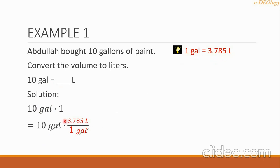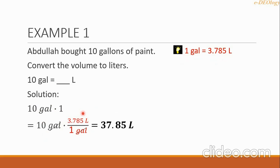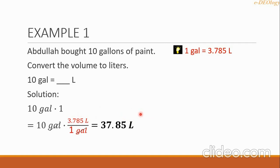We cancel the gallon unit so only the liter unit remains. Then we multiply 10 by 3.785, which gives 37.85. We affix the unit liter, so our final answer is 37.85 liters.